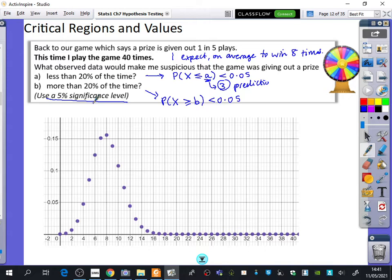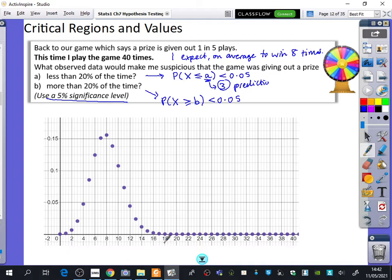Just roughly looking here, it's definitely not going to be 11, because 11 is more than 0.05. Greater than or equal to 12 — even though 12 is less than 0.05 — when I add on 13, 14, 15, 16, when I add on all of those, I think all of those probabilities together will be more than 0.05. So if I had to predict, probably 13 or 14. So I think this is probably going to be 13 or 14 as a prediction.